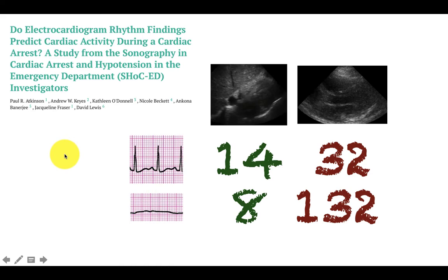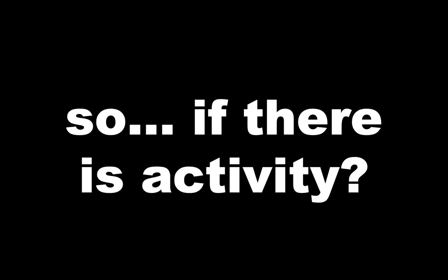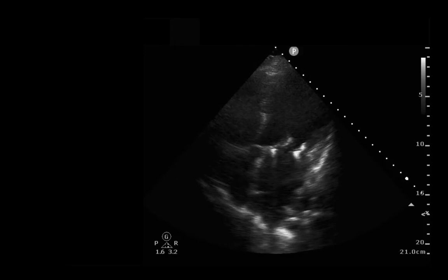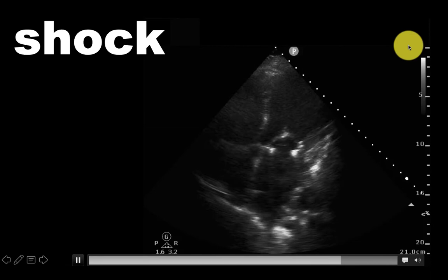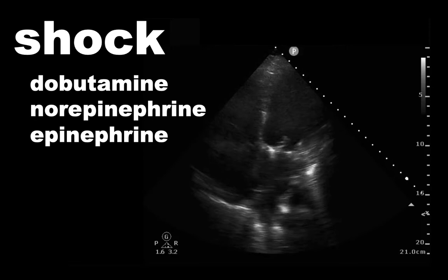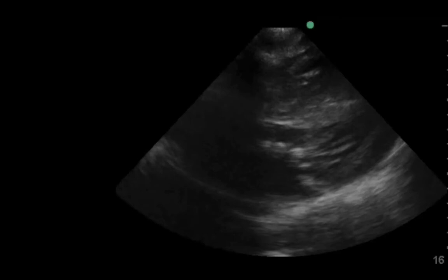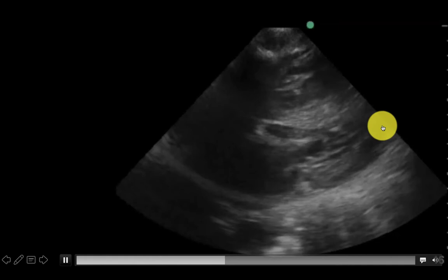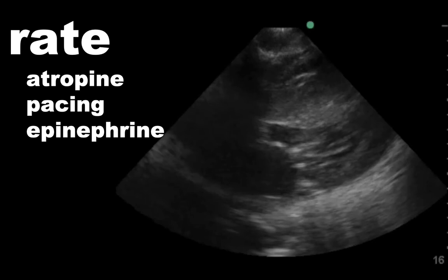So if there is activity, what do we do? Here's an example: this is a patient's apical four-chamber view post-arrest, and the LV walls are not really contracting all that well. This is indicative of a shock state and somebody that needs dobutamine, norepinephrine, or epinephrine to really raise cardiac contractility. Or you may see a case like this — a sub-xiphoid view where the left ventricle very, very slowly beats. This is more of a rate issue in a patient that may need atropine, pacing, or epinephrine to help raise their heart rate.